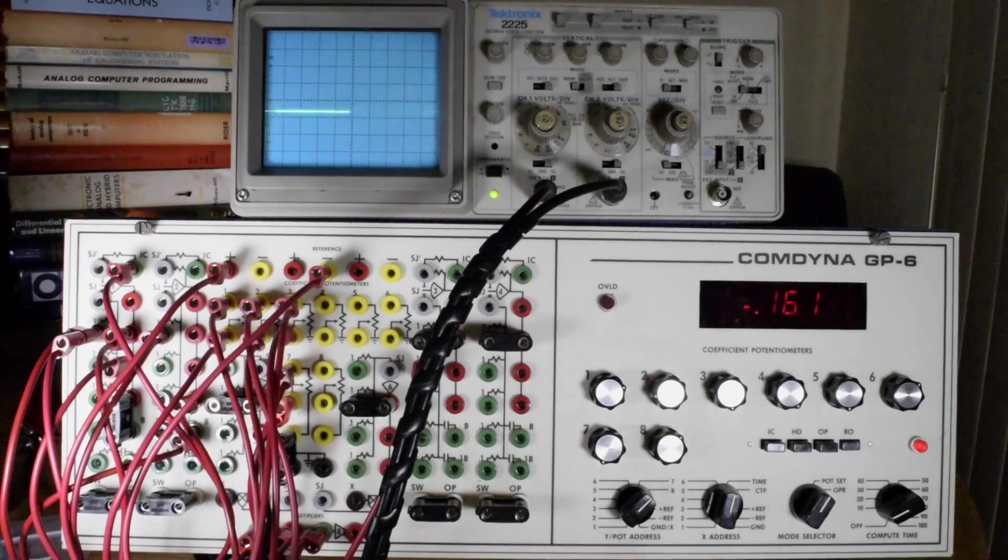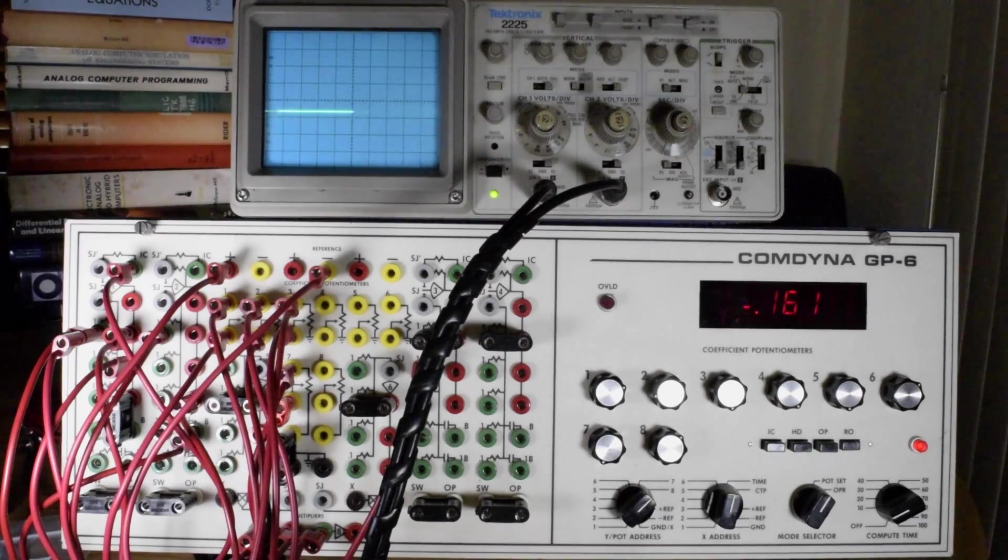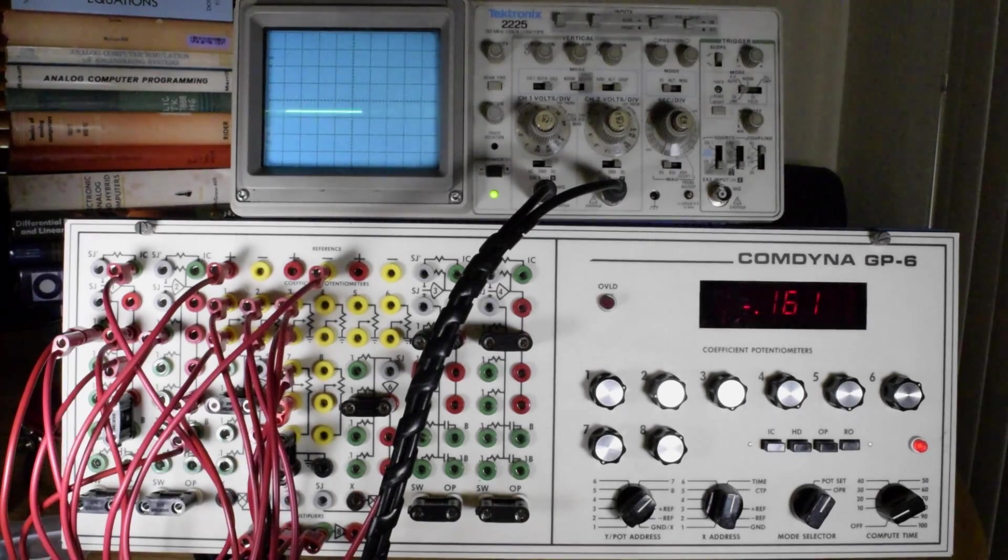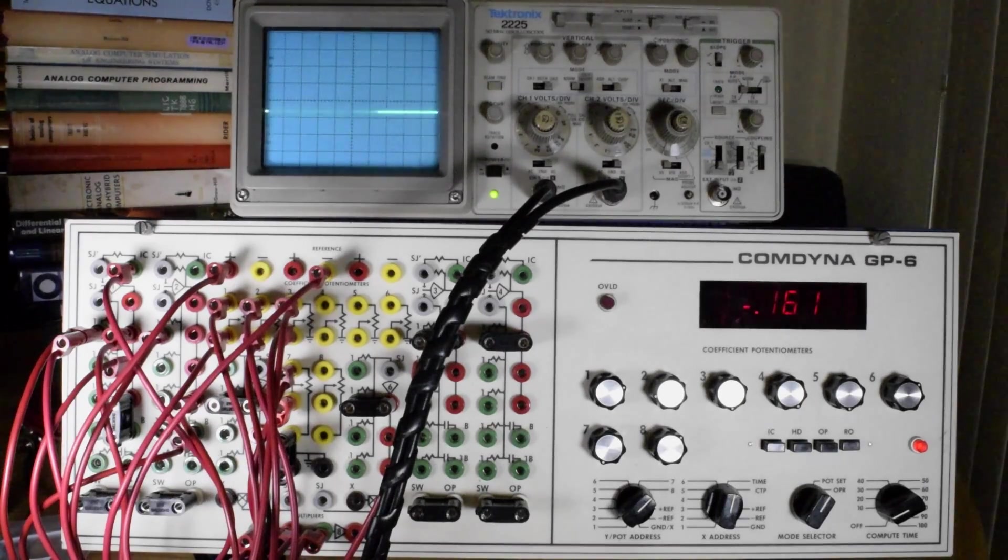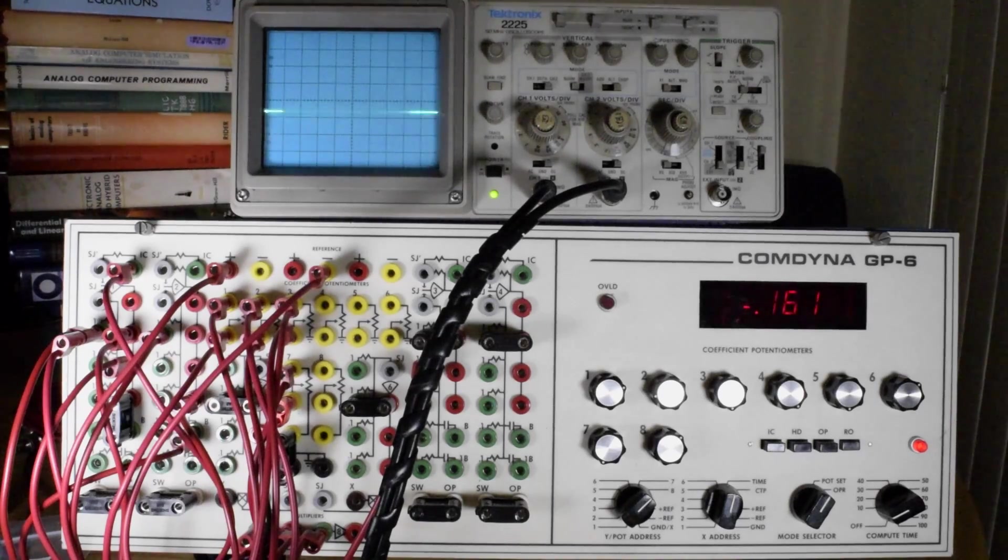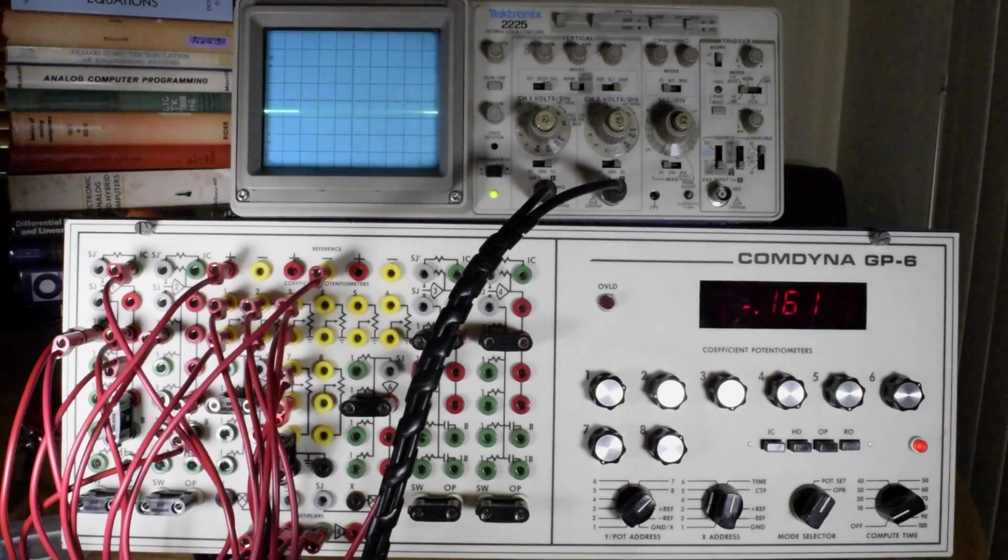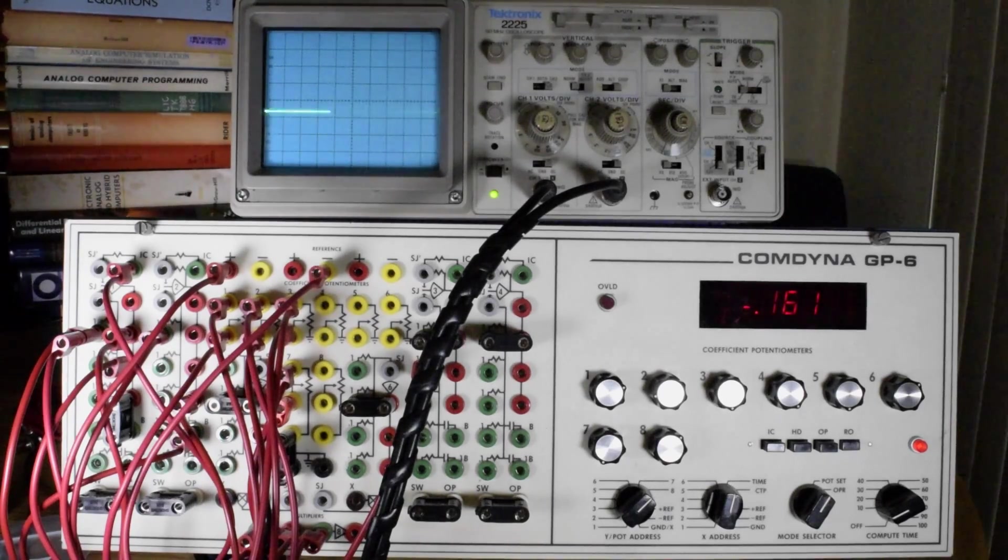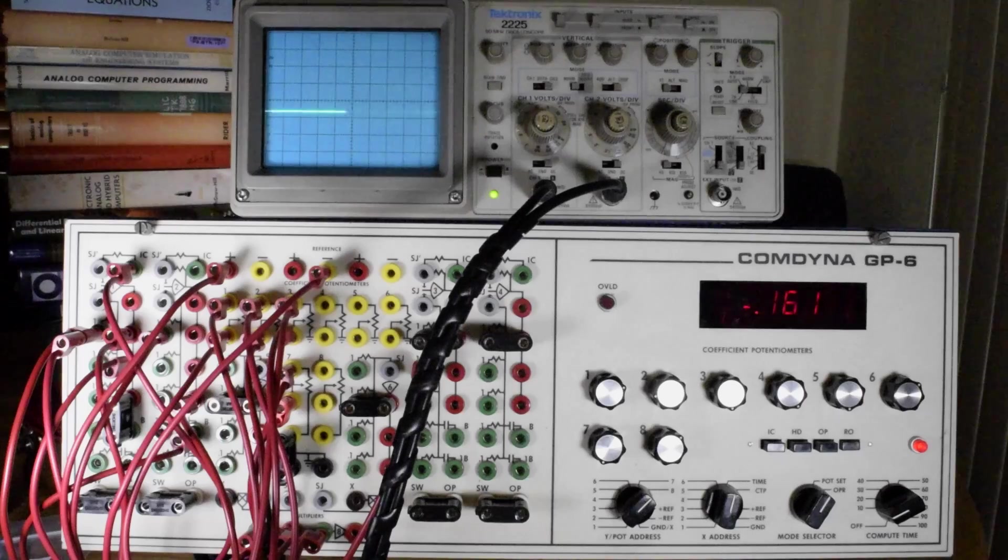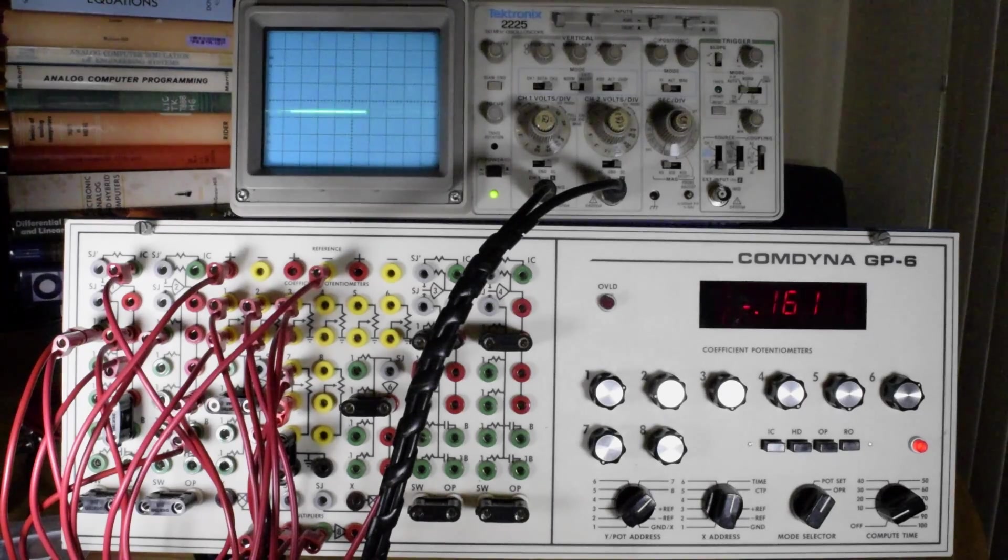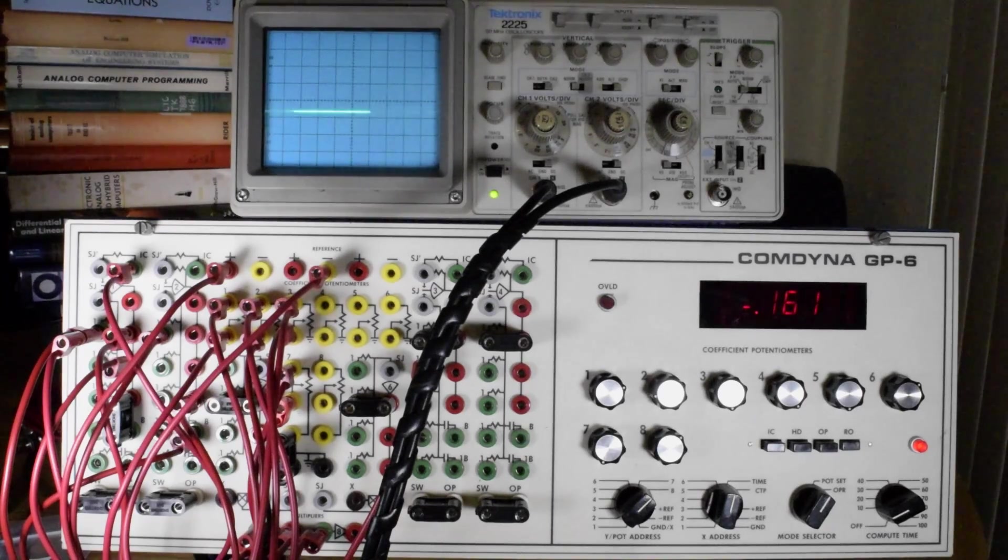In this case, we're approximately 0.64 in the negative. That's a constant voltage representing the constant acceleration due to gravity.